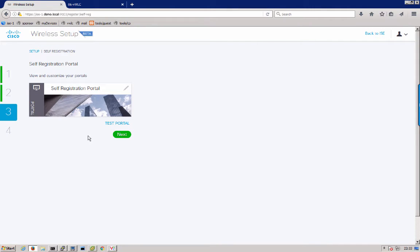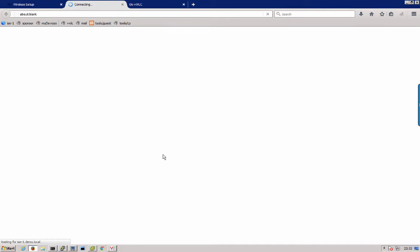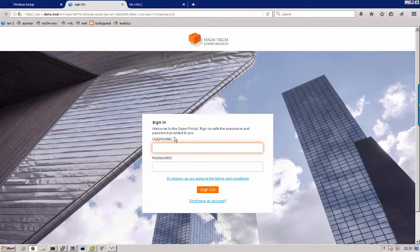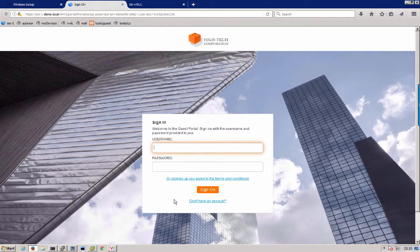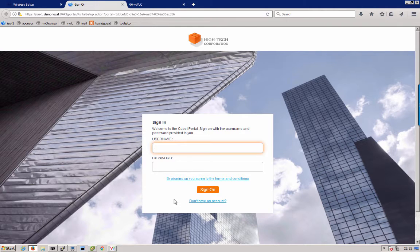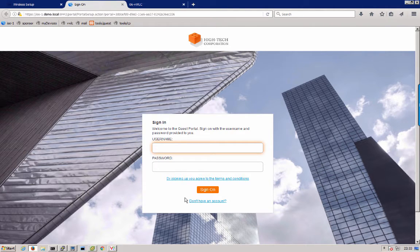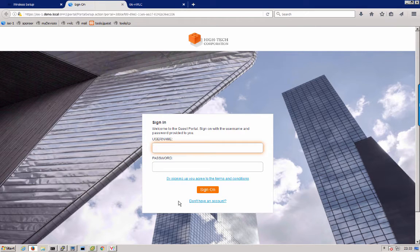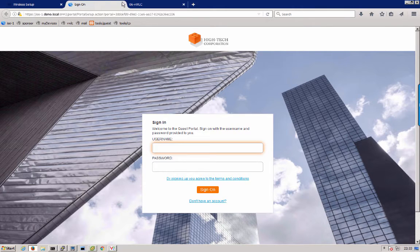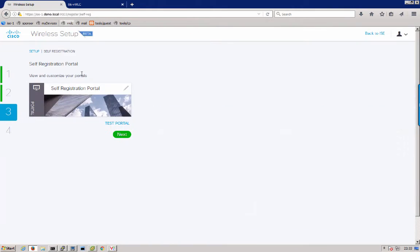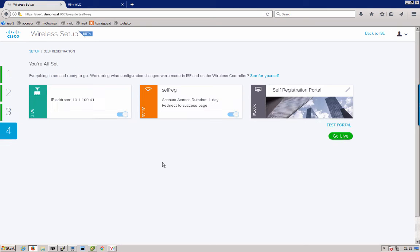Now that everything is set up and ready to go you can even do a test portal. Click on the test portal URL here. You can go ahead and try everything out just like you would on a real device. If you didn't have perhaps a real device ready to go to try the flow then you can go ahead and do that here. You can click on don't have an account, register for an account and sign in. It is a simulation of the flow that a user would go through. I am going to go ahead and click next.